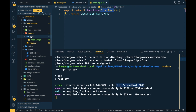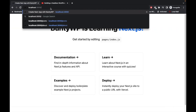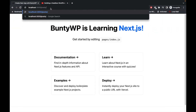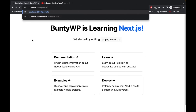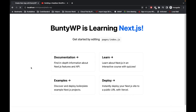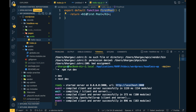In our previous video we created this simple Next.js app. Now we created a page inside the posts folder. To access the content of this page, we simply add 'post/hellowp' to the URL, and as you can see we have the First Post displayed right here.